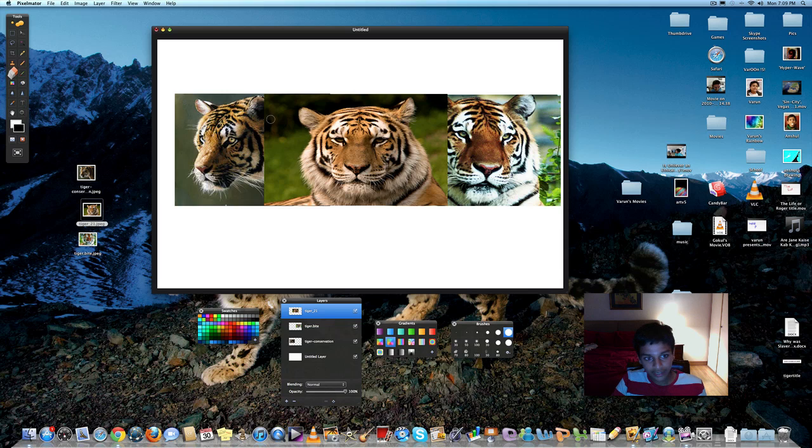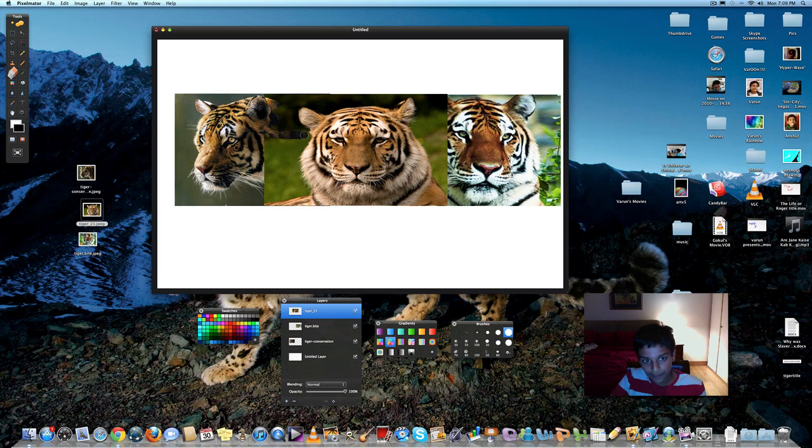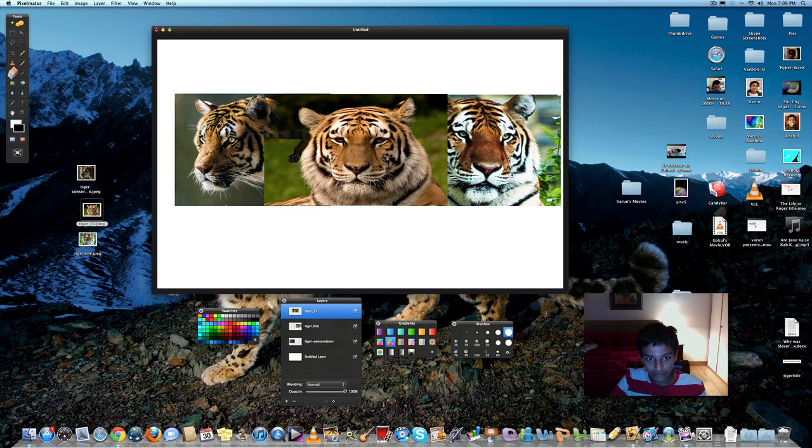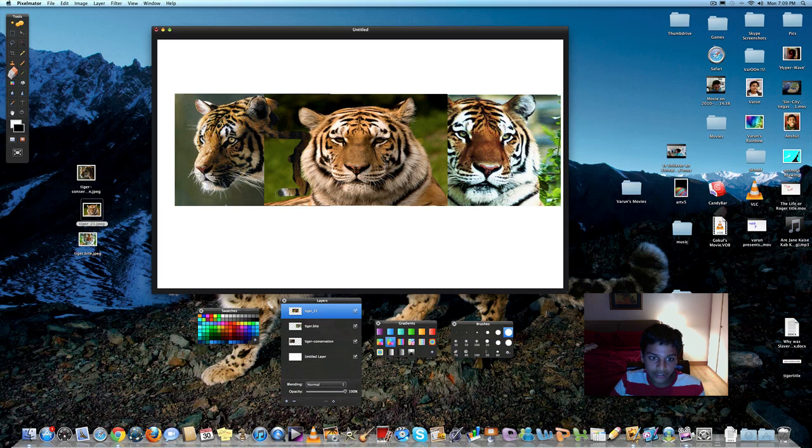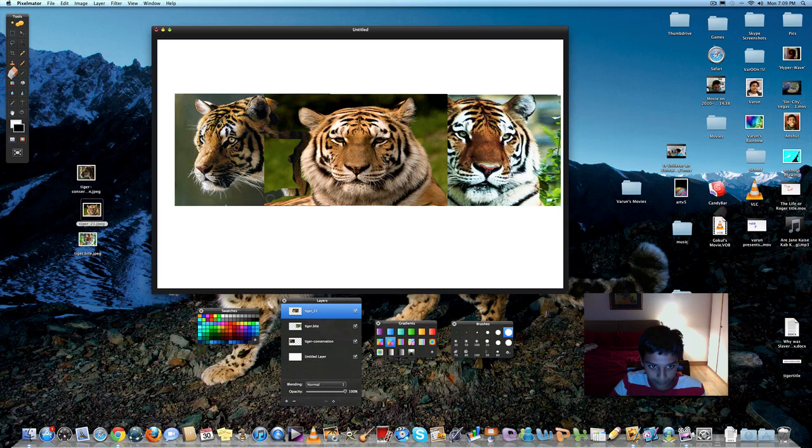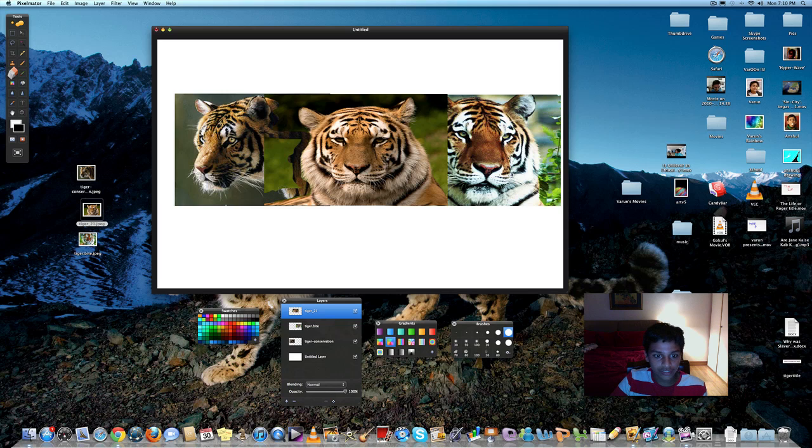You've got to brush the areas which you want to be visible. You can see the part of the tiger on the left cutting through the areas of tiger in the center. And now you can already see the blend into the tiger in the center. Looks really nice.